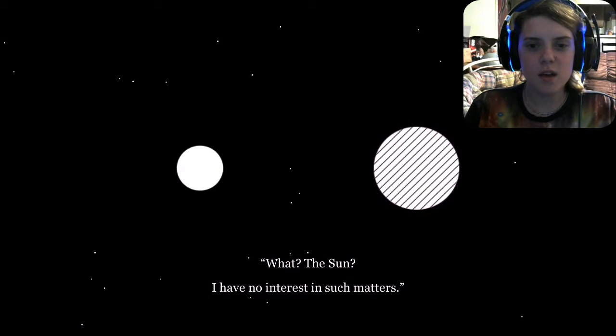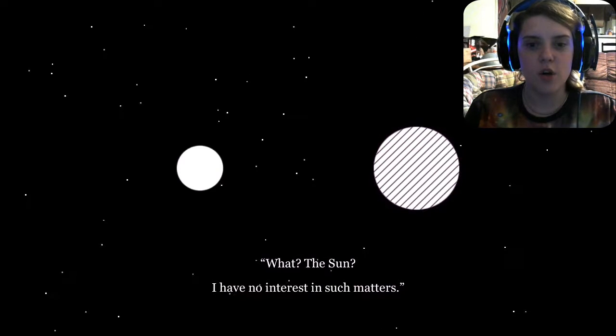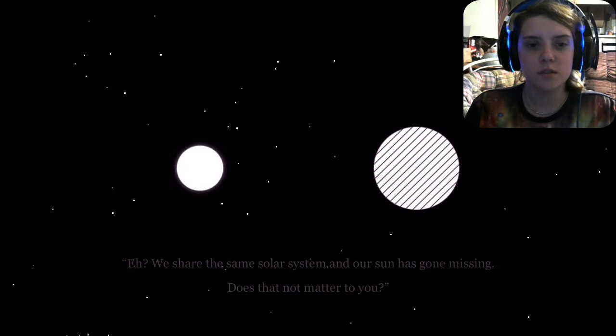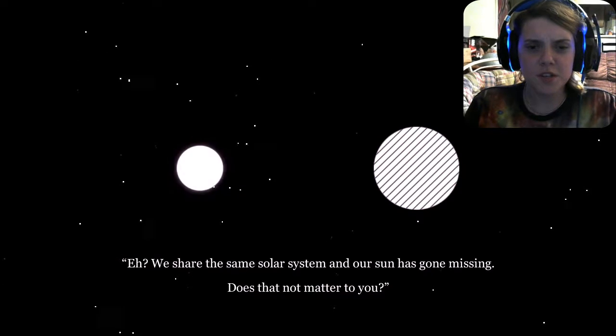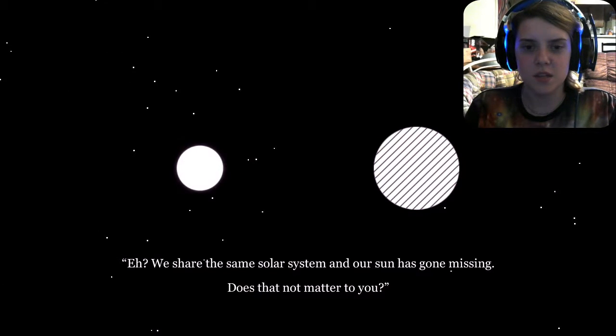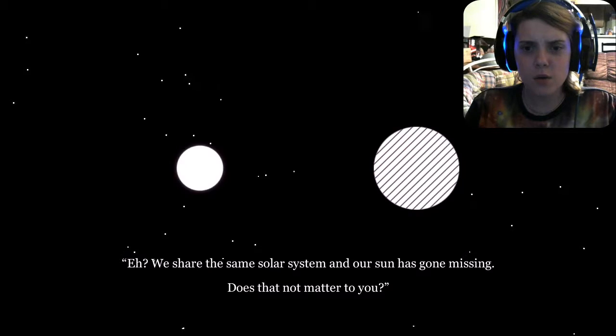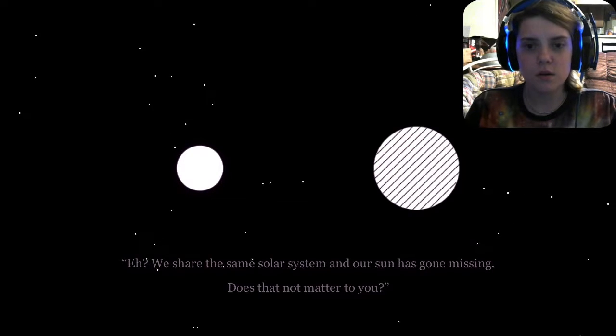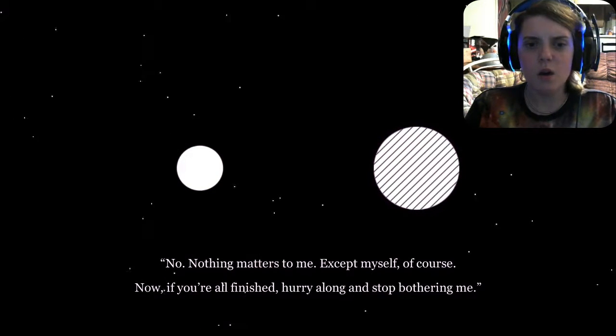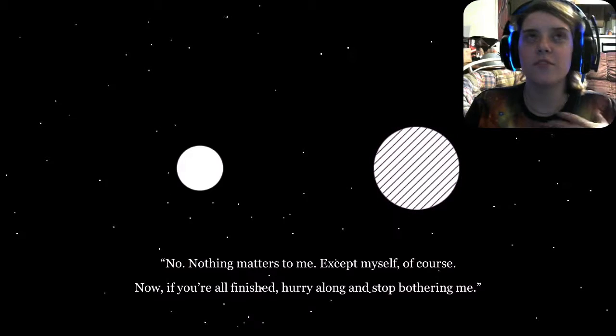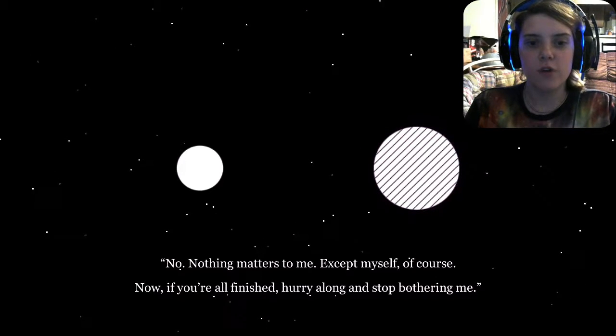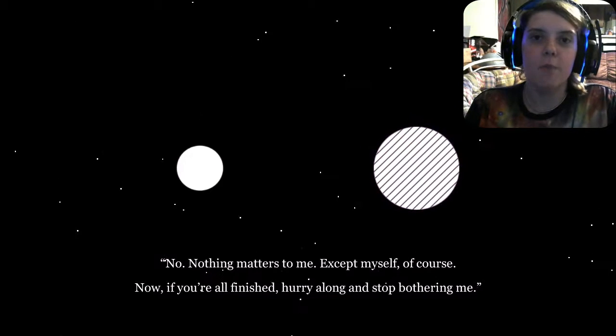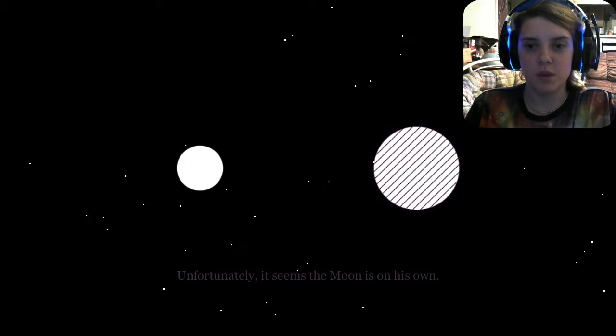What? The Sun? I have no interest in such matters. Eh, we share the same solar system and our Sun has gone missing. Does that not matter to you? No, nothing matters to me except for myself, of course. Now, if you're all finished, hurry along and stop bothering me.